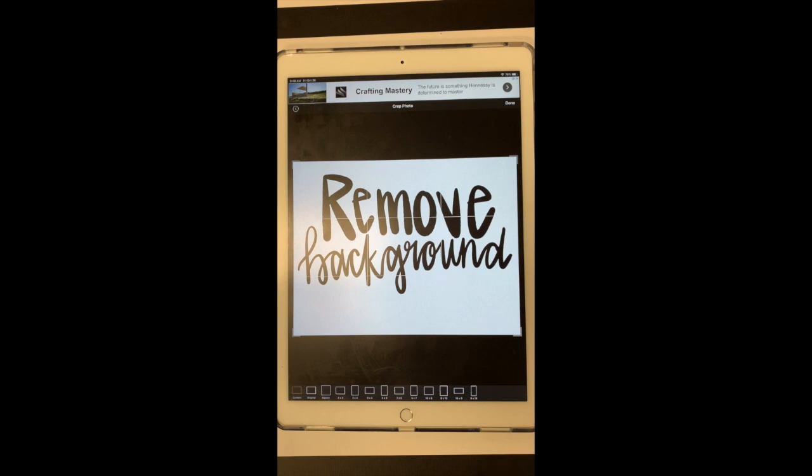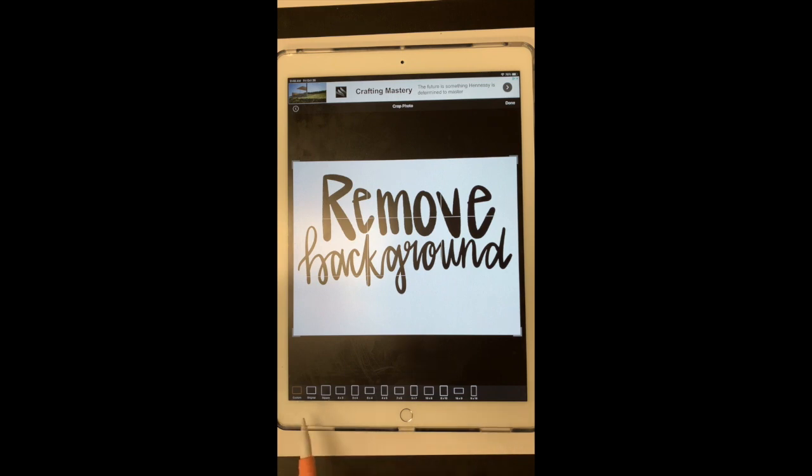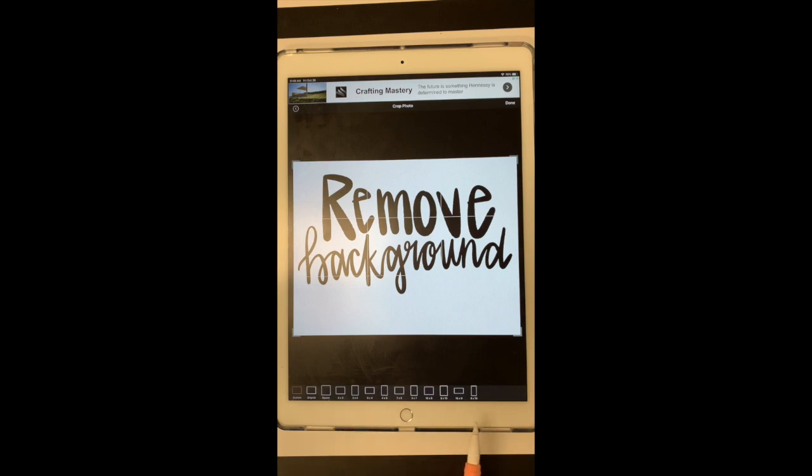So right when you select an image, it gives you the option to crop that image. So you can do a custom crop down here, which is what I'm about to do. Or you can select one of these ratios. If you know the size that you want your crop to be, you can select one of those ratios. But I find it's just easier to do a custom crop, especially for digital stickers.